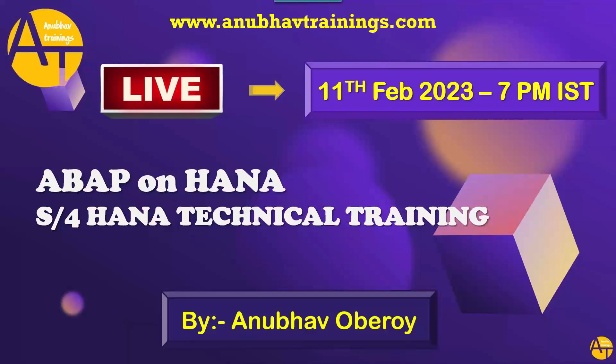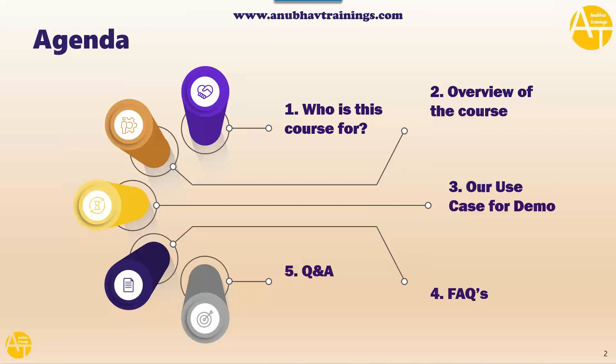In this demo session, we are going to look at the agenda of this course. Who is this course for? We will talk about the overview of this training. What can you expect in the next 40 hours? Followed by that, we will have a demo use case live in the system. Then we will have some FAQs, frequently asked questions by many of you in the past on my channel. And finally, we will have question and answer round.